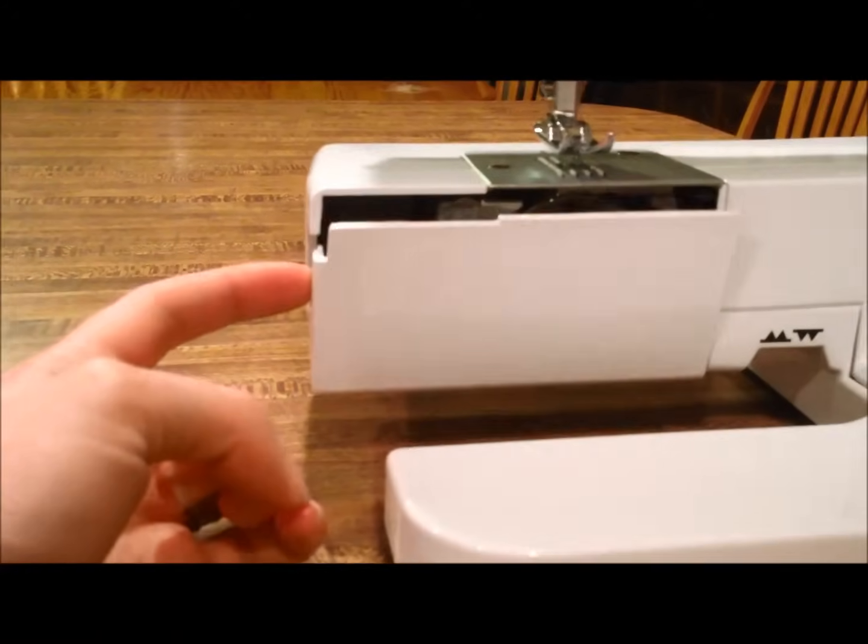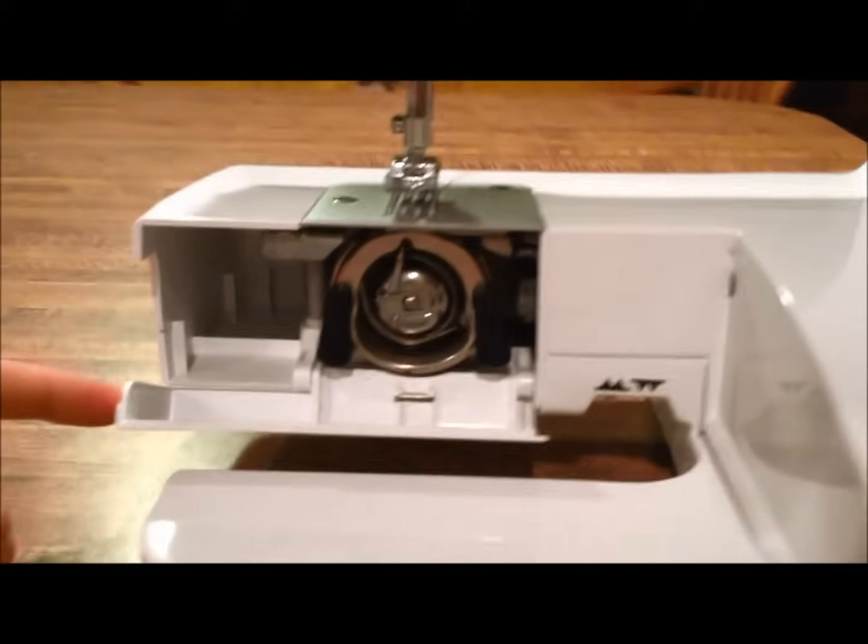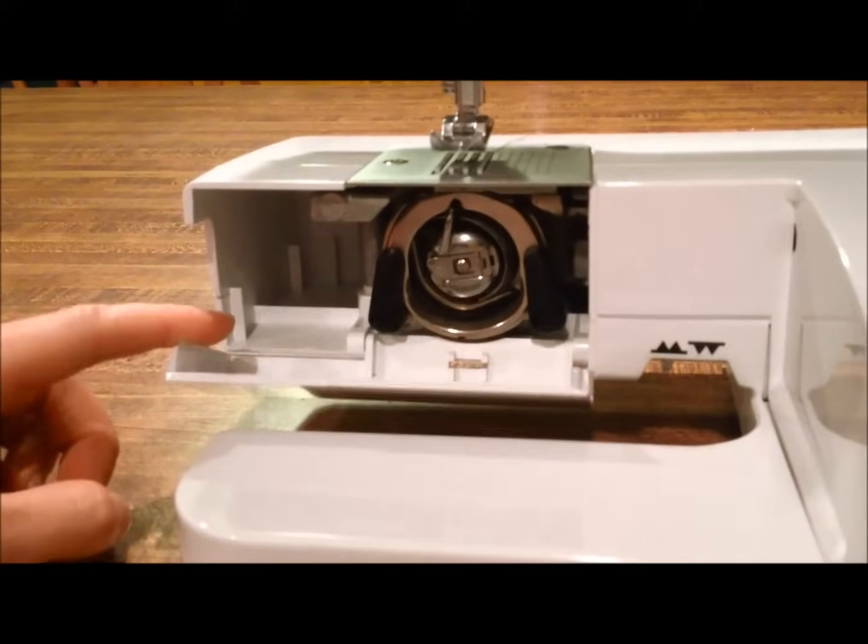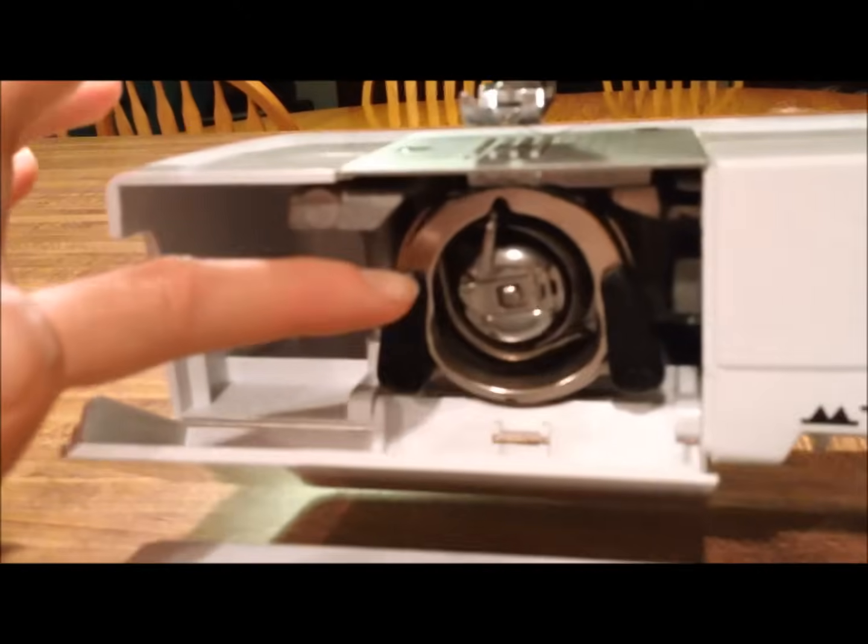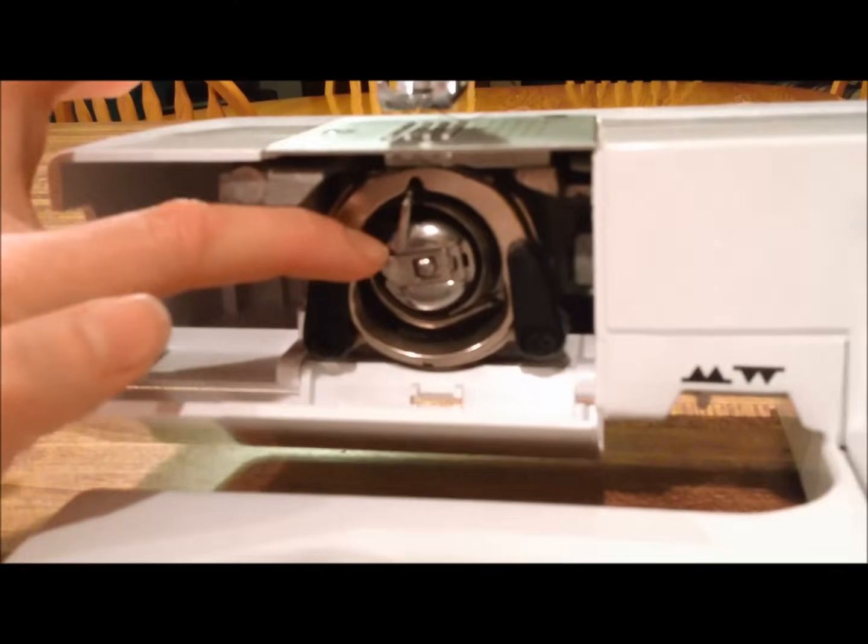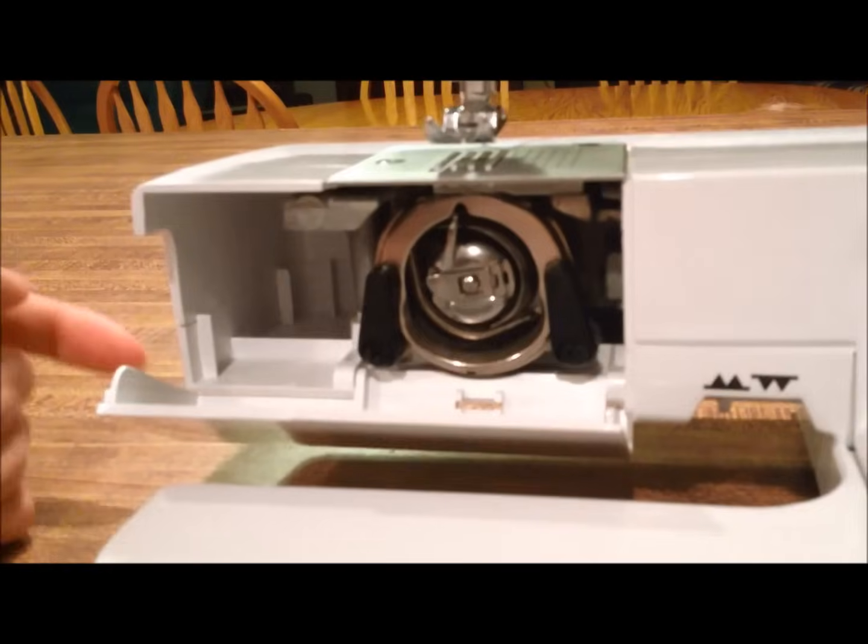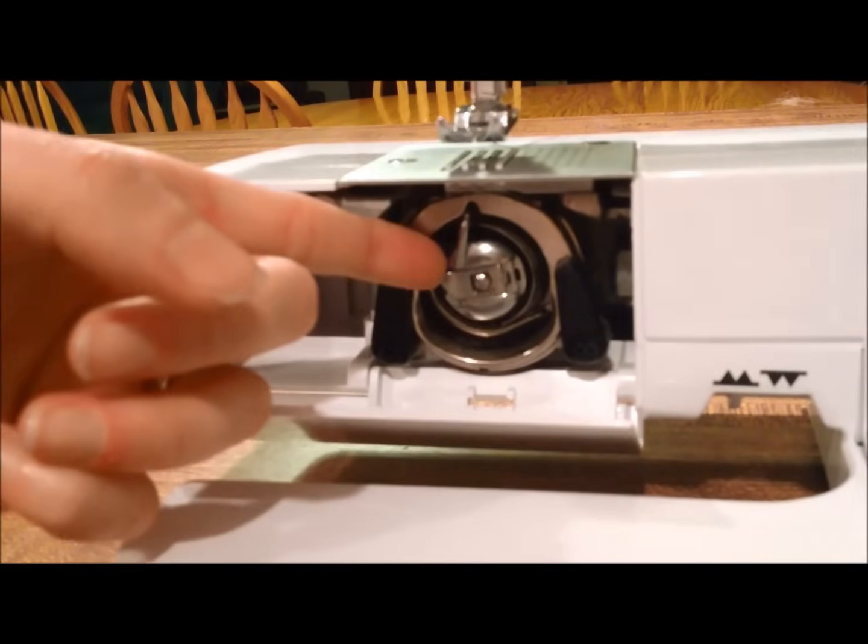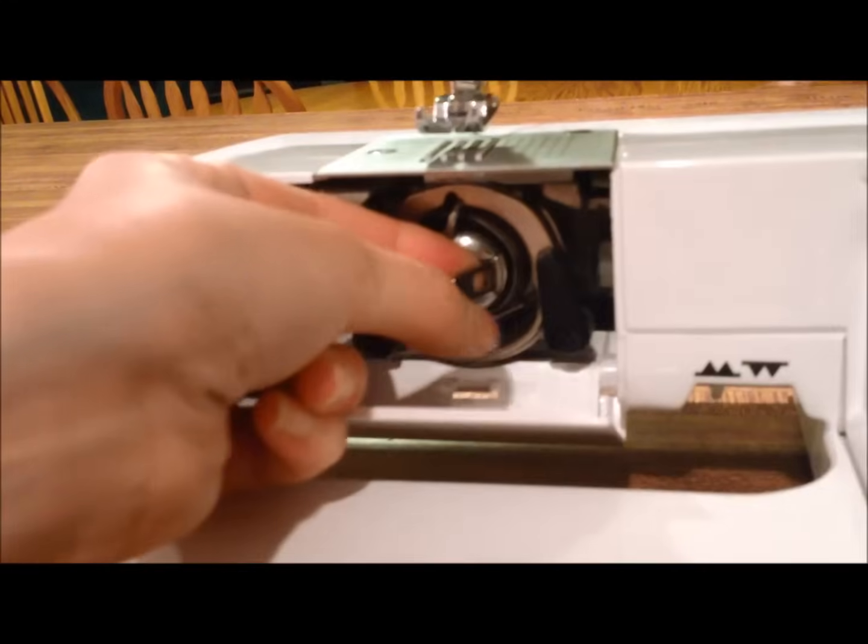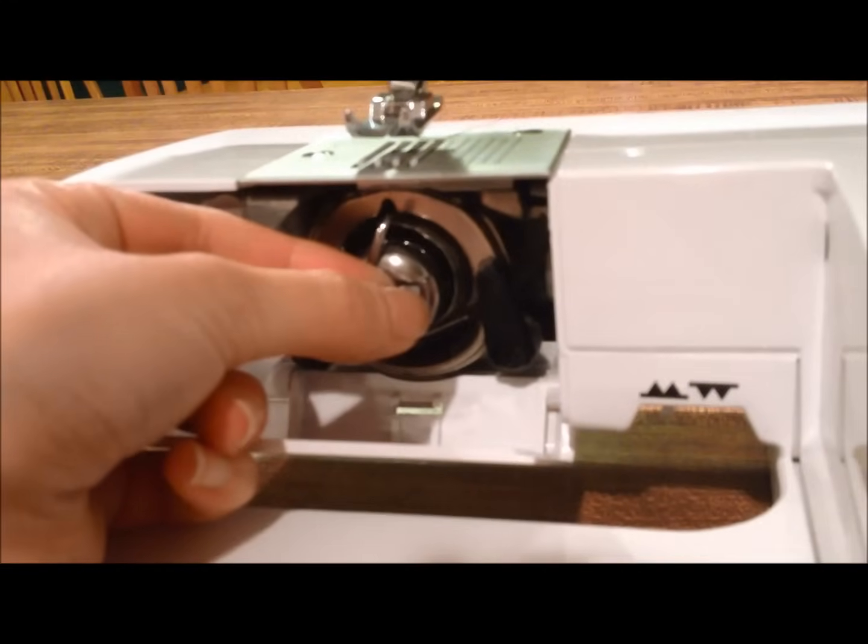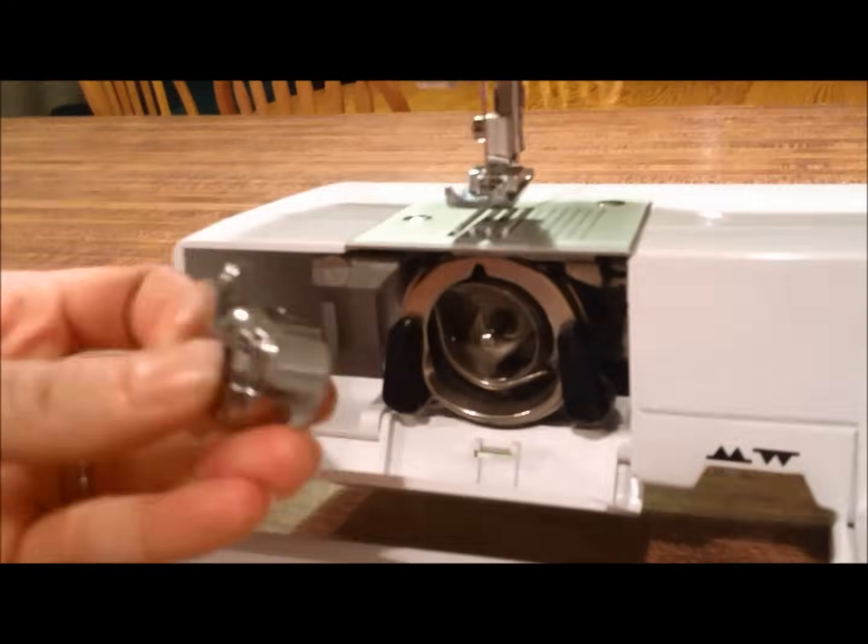On the left side you can pull this door open. Inside here we have our bobbin cage, and to remove that we'll just pull this lever here and that releases it so we can pull that out.